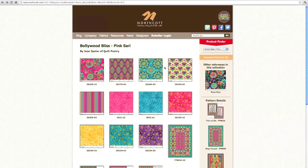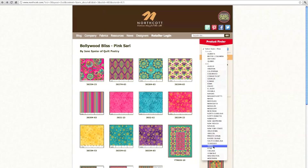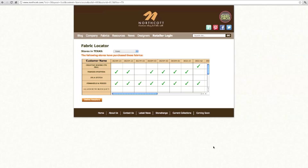So what you need to do is click on the dropdown and select your state or province. So I'm going to choose Texas. What it does is it generates this spreadsheet and it will show you what stores in Texas purchase this line.